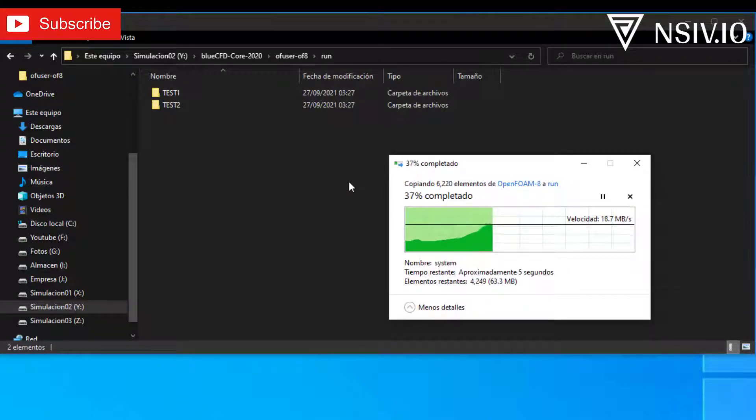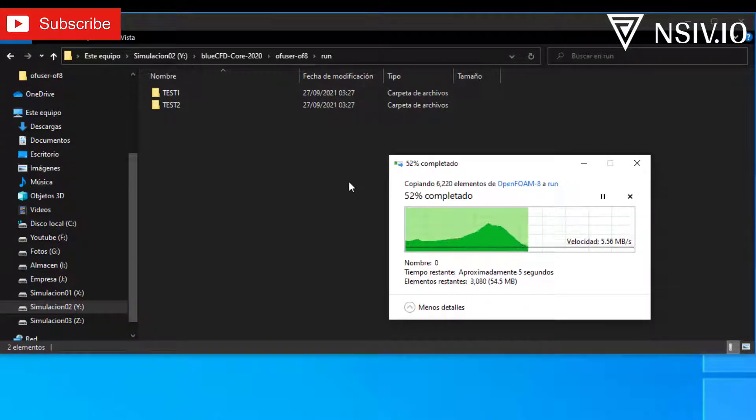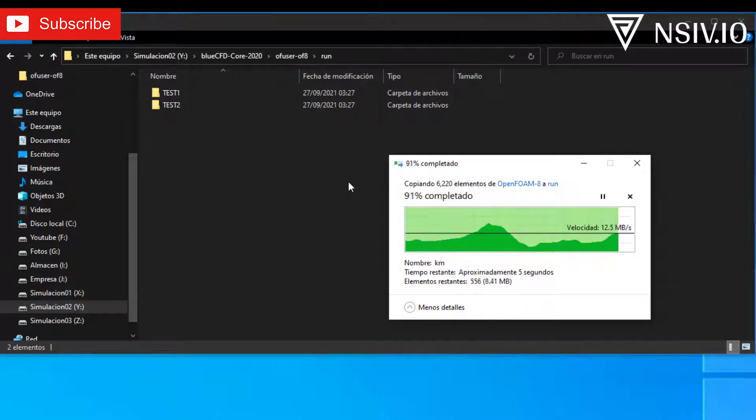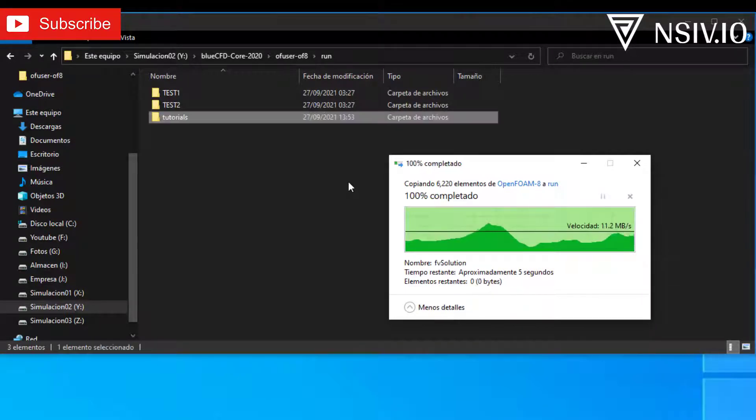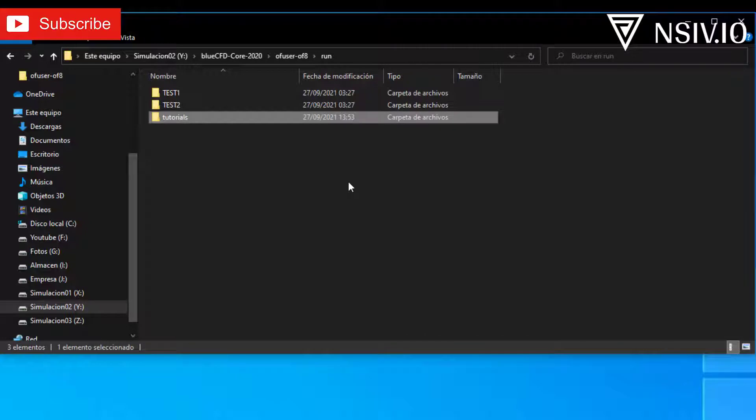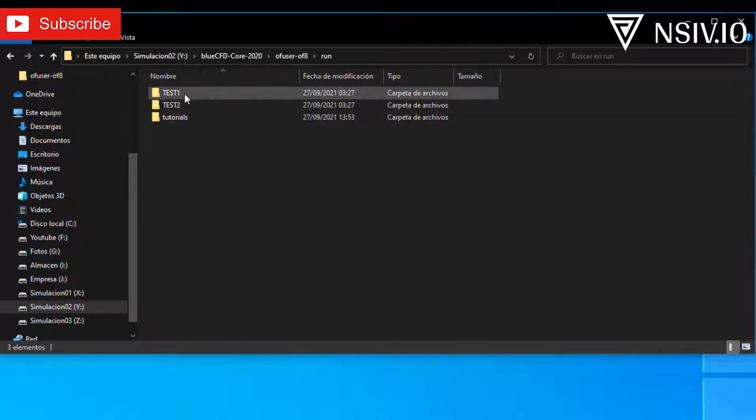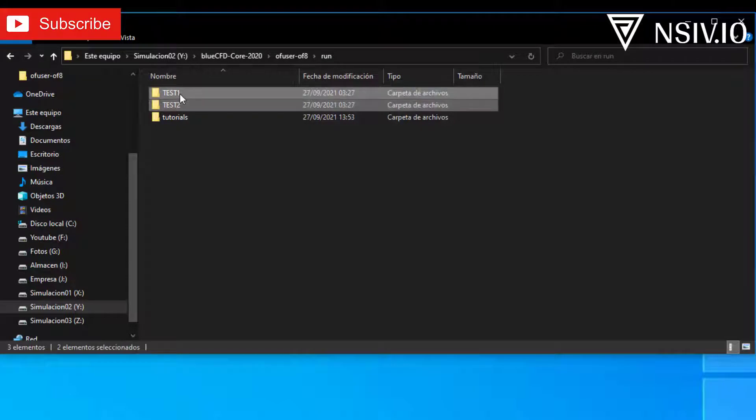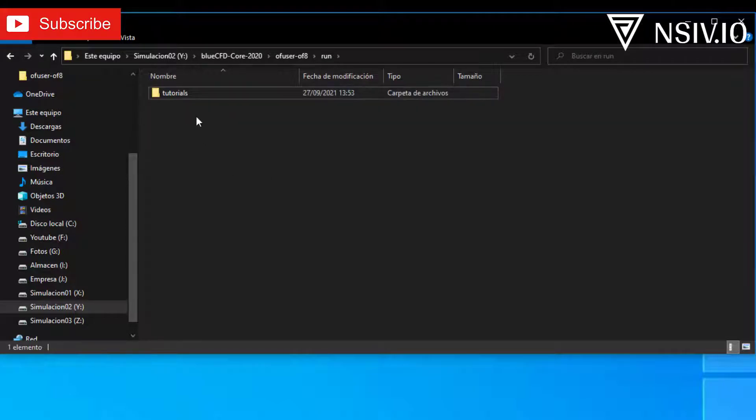Why do we copy this folder? Well, because we don't want to modify or change the original folder. If we make a mistake in this folder, we delete and copy the tutorials folder again. The previous folder can be deleted or removed.